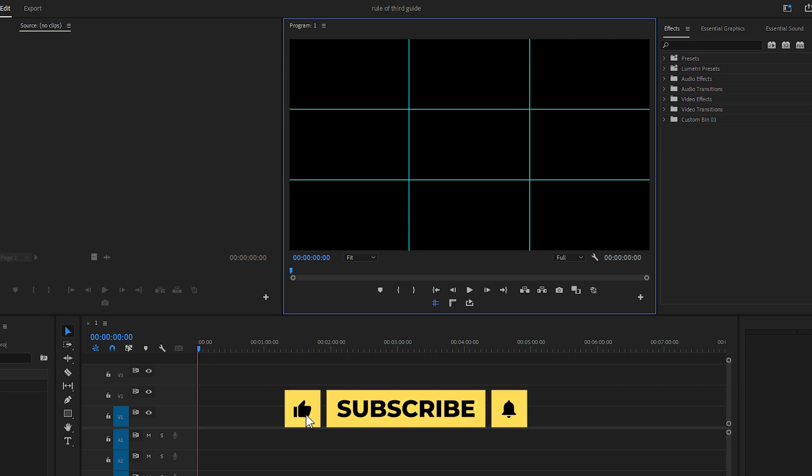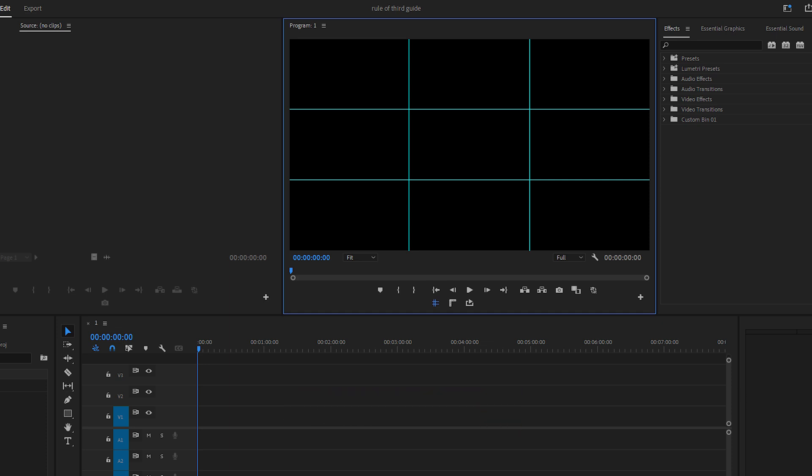Hey everyone, in this quick tutorial I'll show you how to easily create a rule of thirds guide in Premiere Pro and save it as a template for future projects.